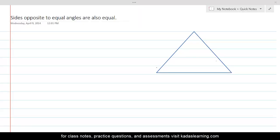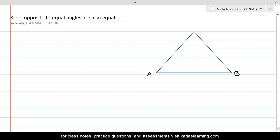Another important property of all triangles, which is also true for right-angled triangles, is that sides opposite to equal angles are also equal. Let's consider a triangle ABC, with vertices A, B, and C.